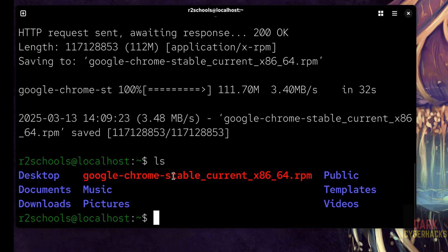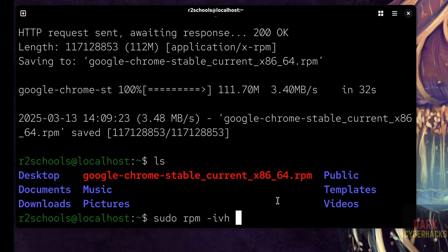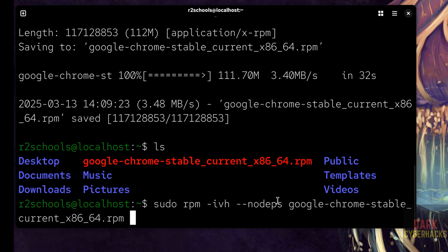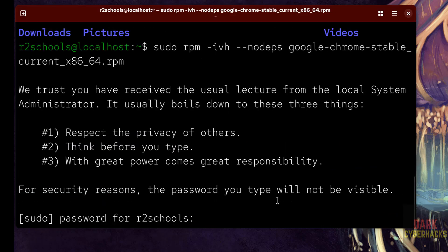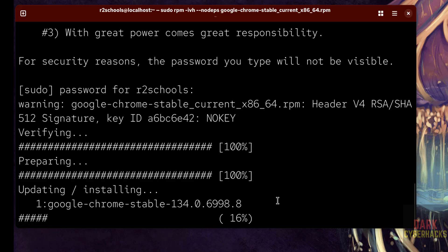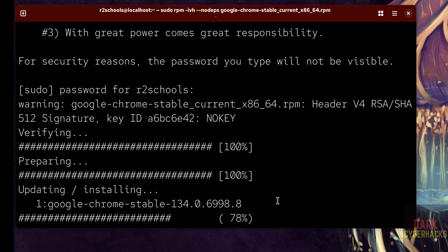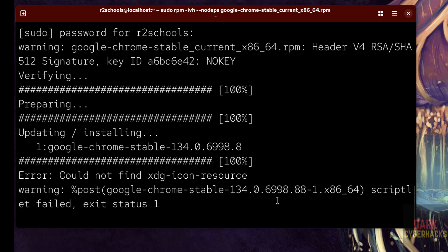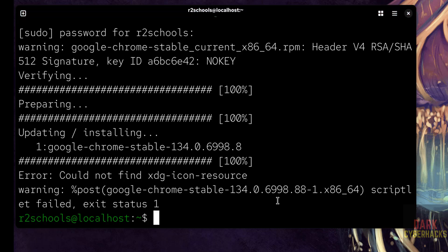LS, see here we have the google chrome stable current x86 rpm package. Let us install it. Sudo rpm hyphen ivh hyphen hyphen no deps, then give google, use the tab to auto fill, enter rpm package name, hit enter. Provide the password of sudo user, hit enter. See, forget about this error but it is installed.